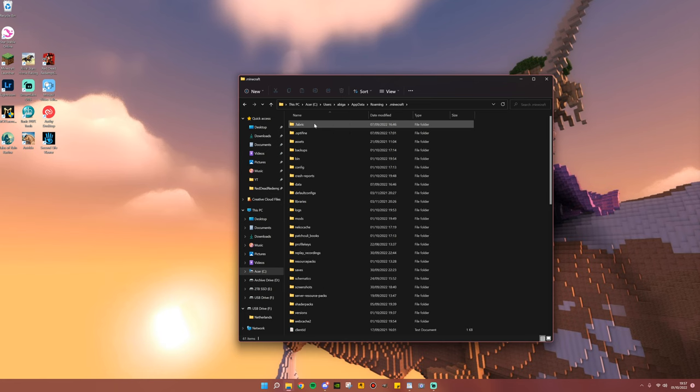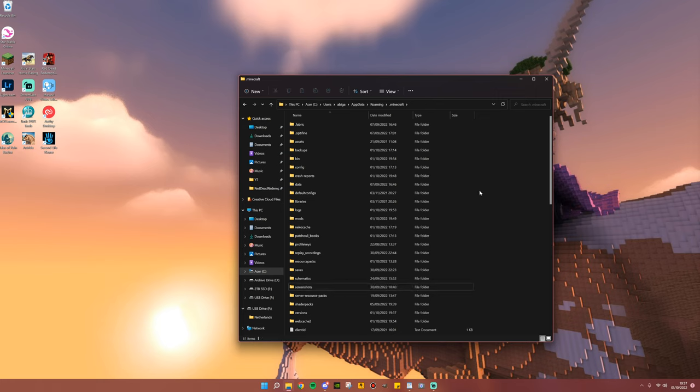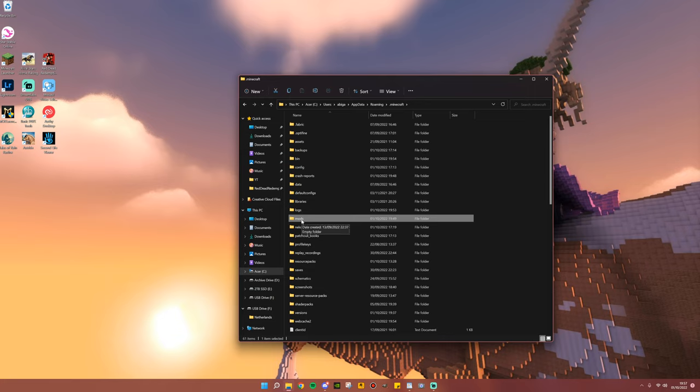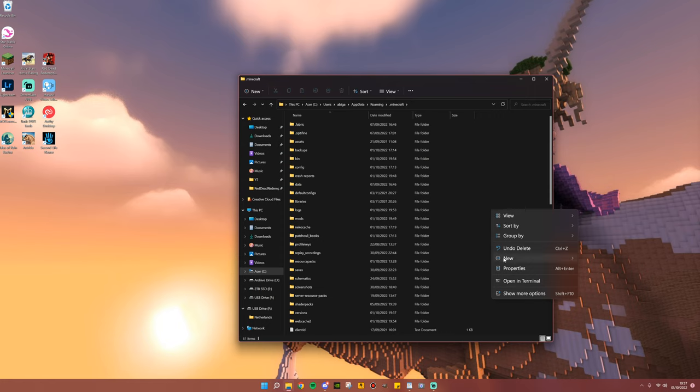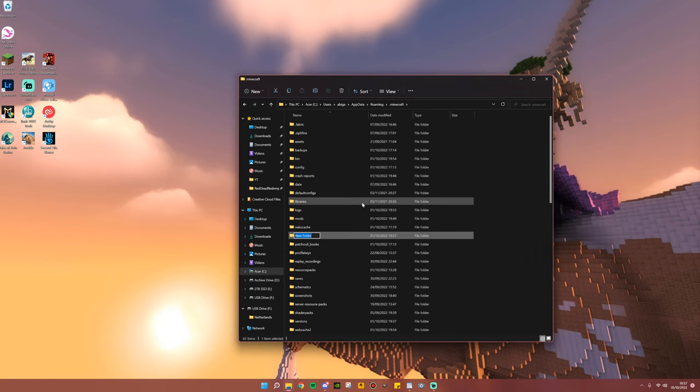Double click to go into that. This is also where you can find your screenshots, if you didn't know. But in this file, we should be able to see a mods folder. Do not panic if you can't see this. You simply need to make one. Just go ahead, right click, Add New, Folder, and call it mods, all lowercase.